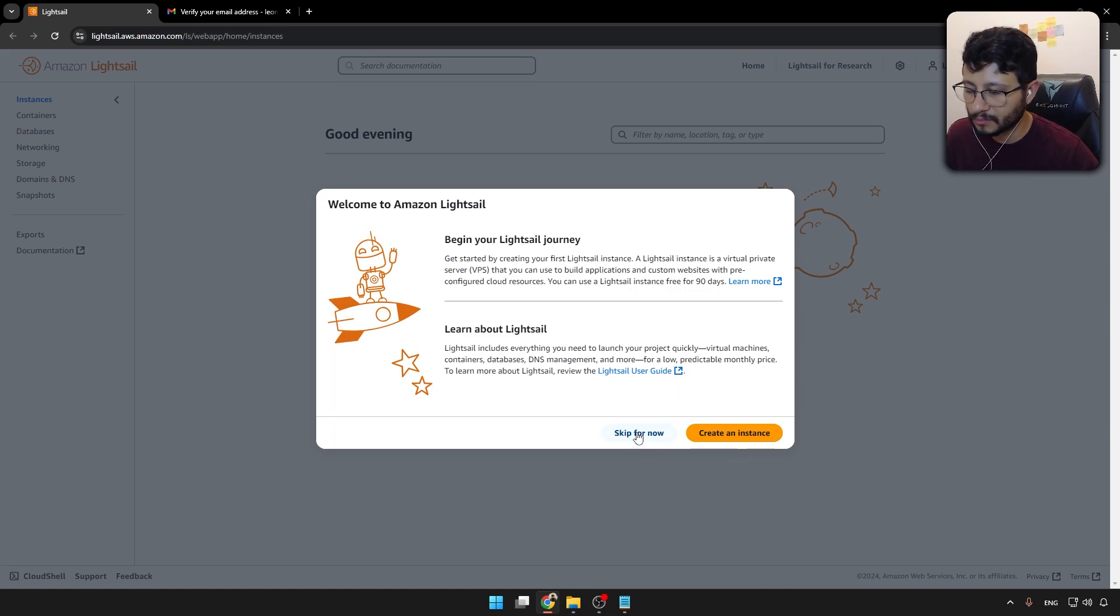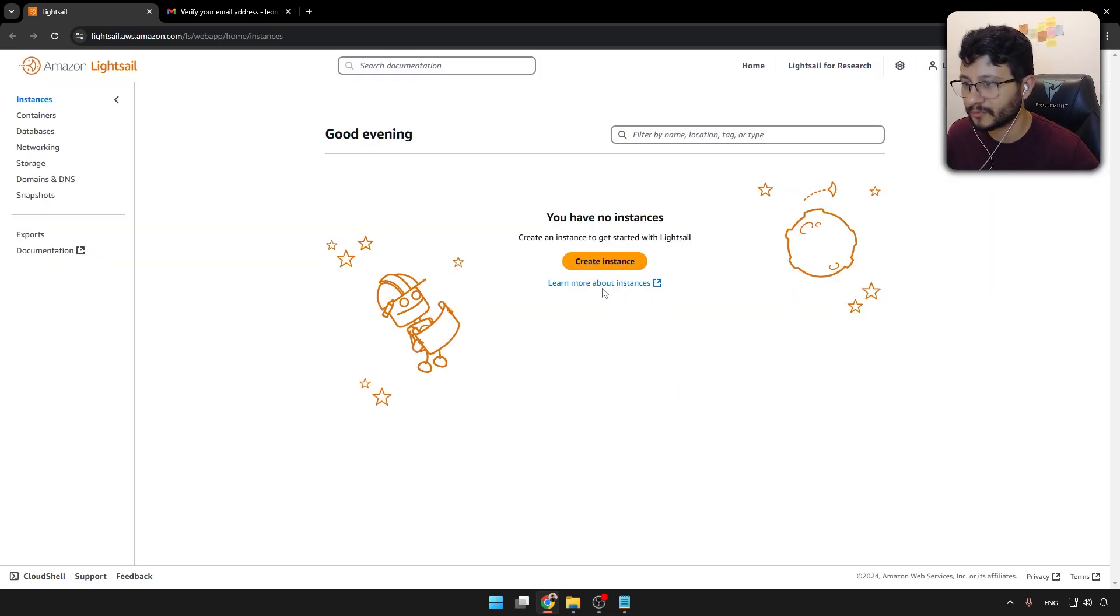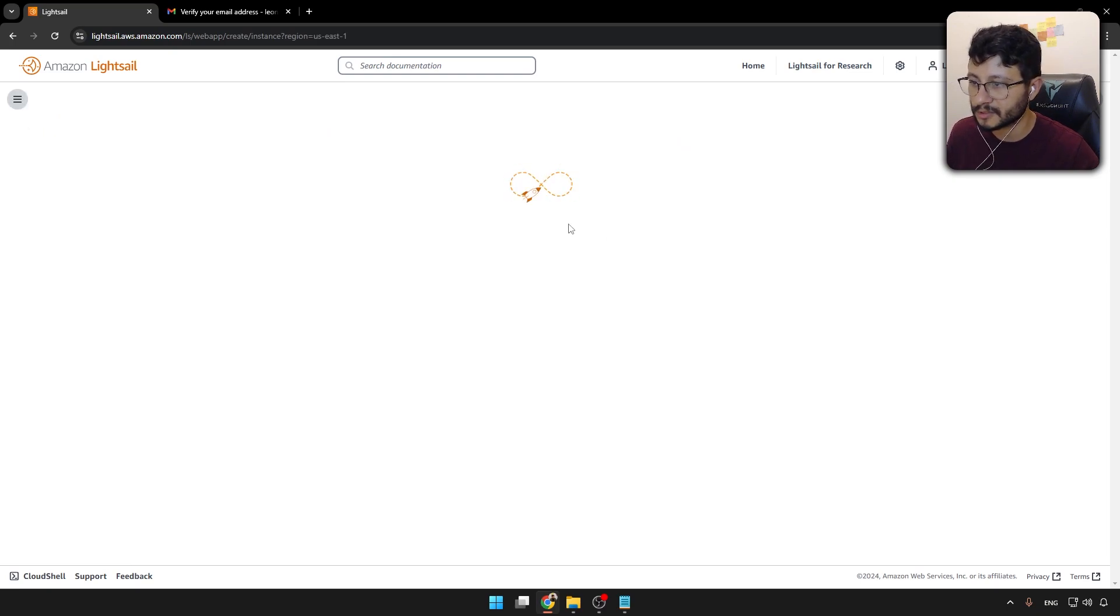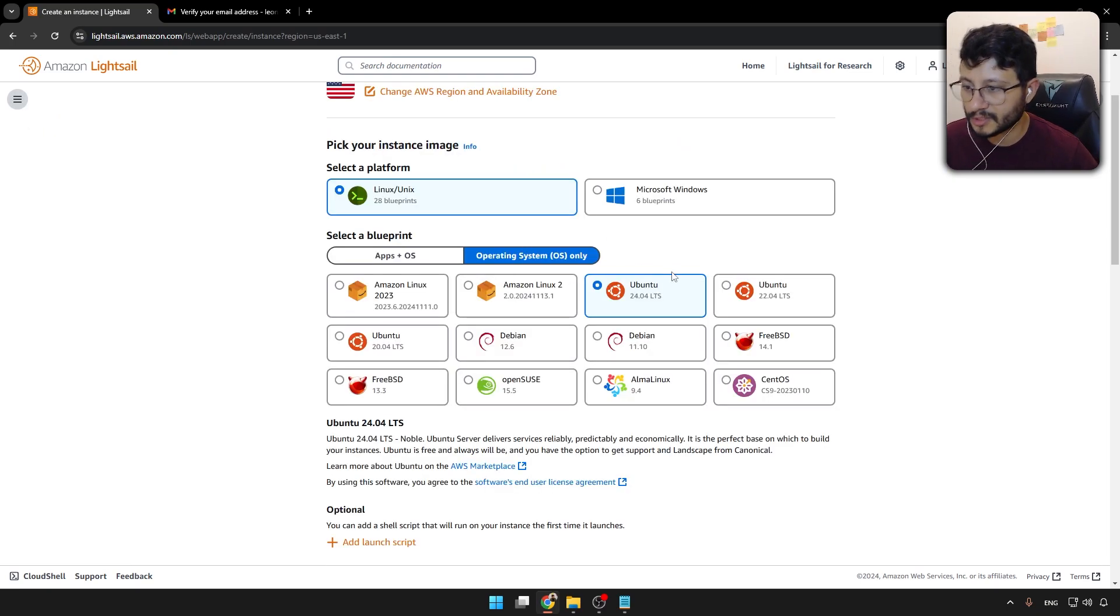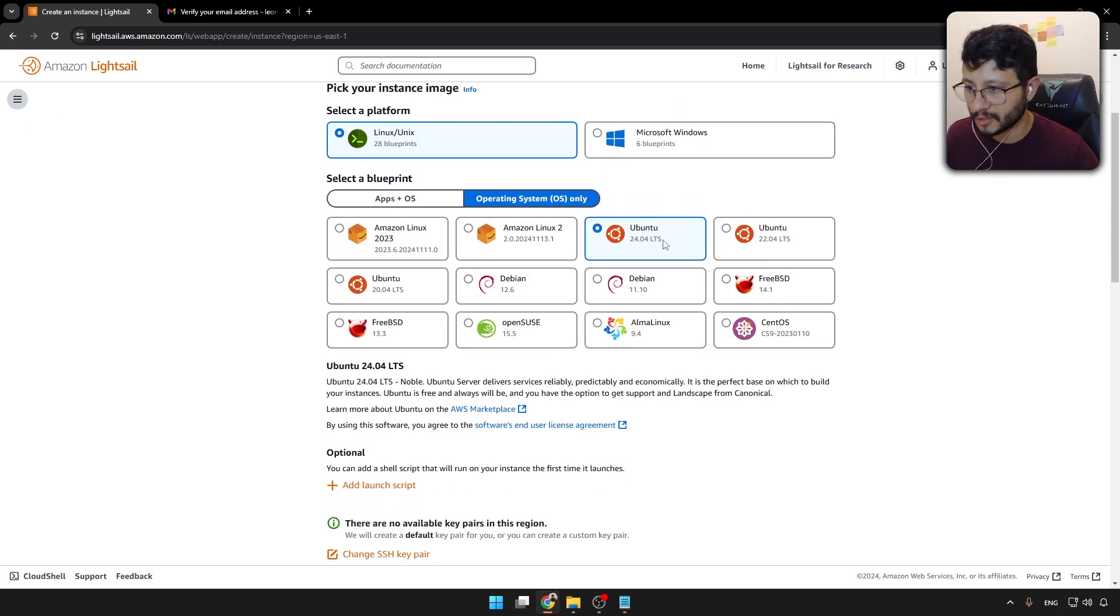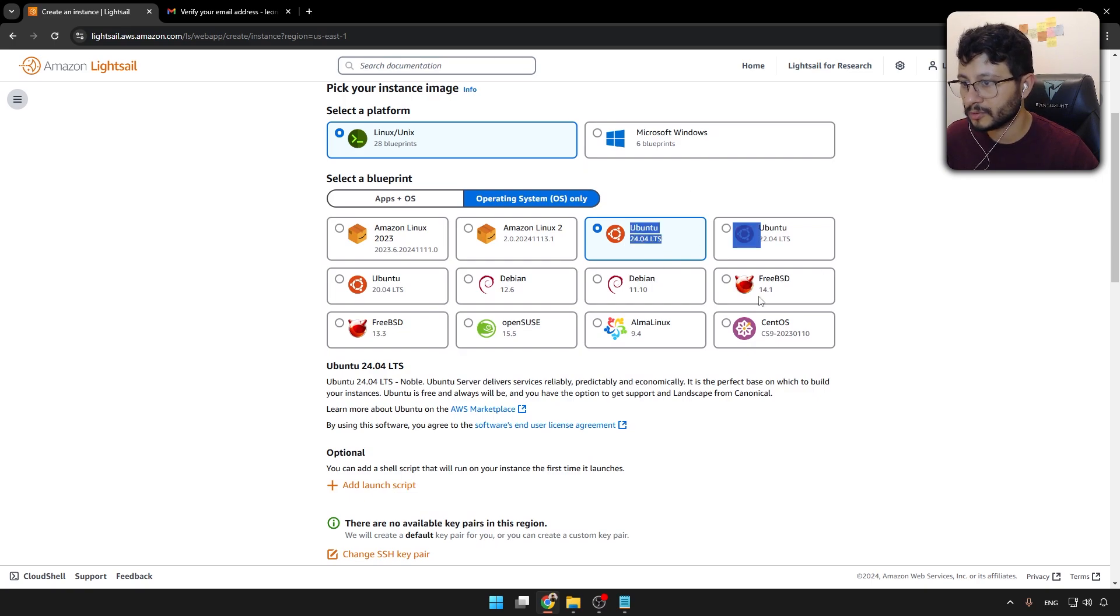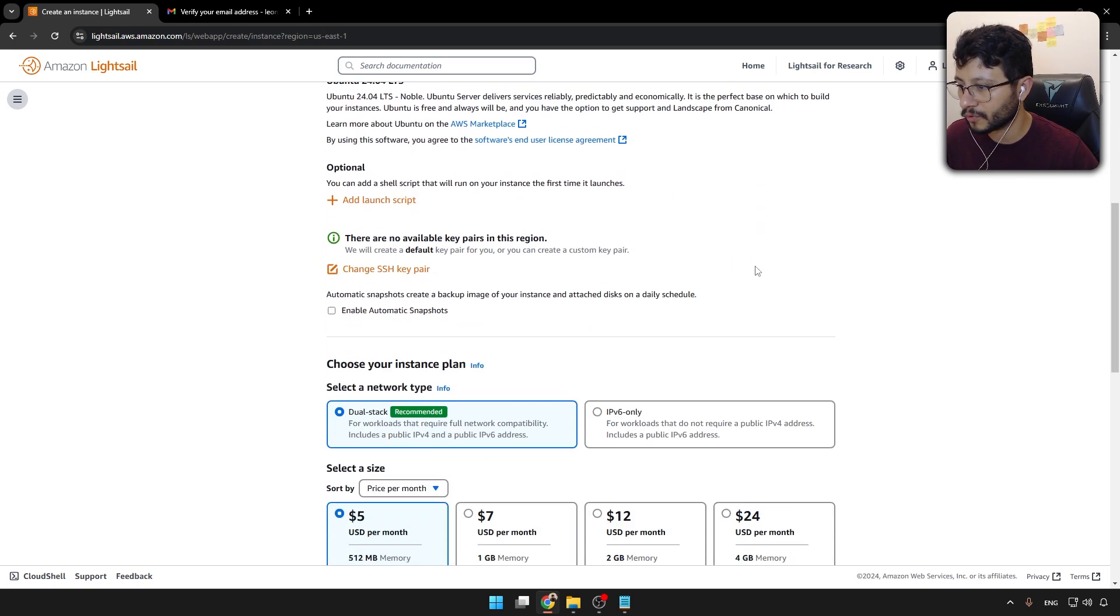If for some reason you click skip for now, the button will appear here. So just create the instance. And to use EasyPanel, we have to use an operating system. Let's choose the latest one, Ubuntu 24.04.